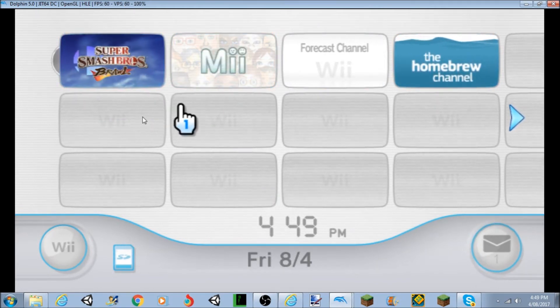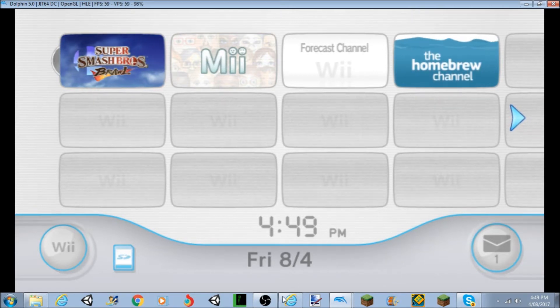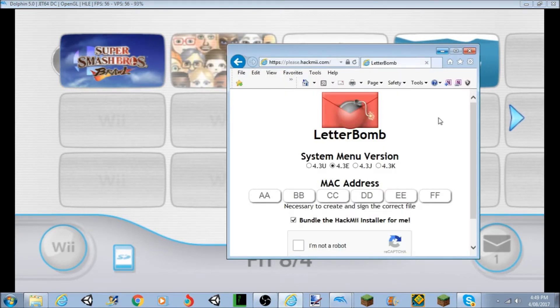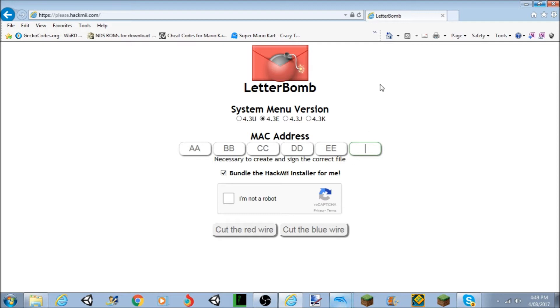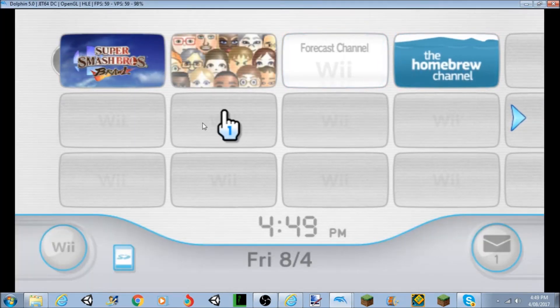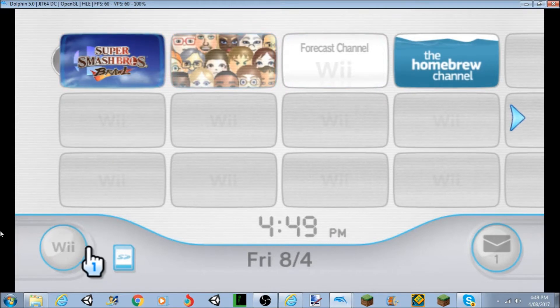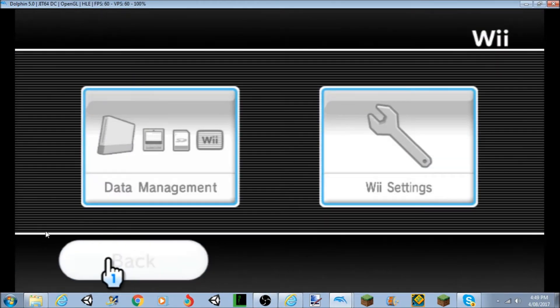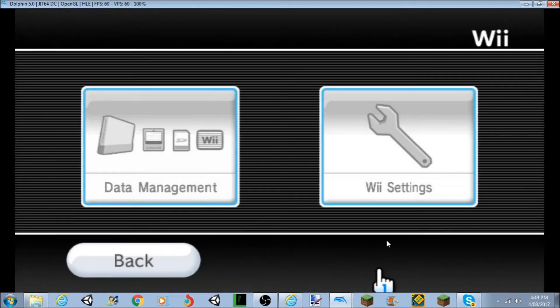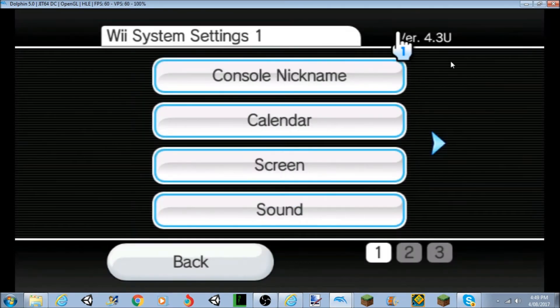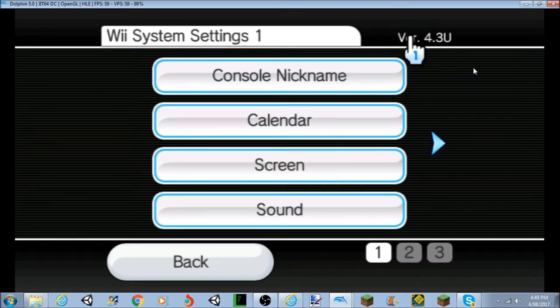So the first things first that you're going to want to do is you're going to want to go to this website and you're going to want to get your MAC address. So the way to do that is you've got to go to your Wii settings, the Wii options down there. We'll go down here and we'll go to your Wii settings, and then you'll see your version up here which is another thing that's key. So mine is 4.3U.